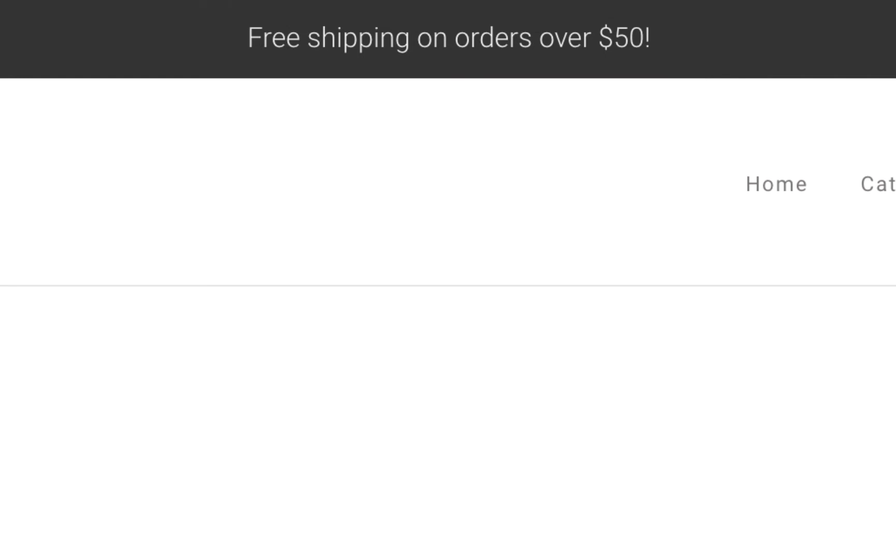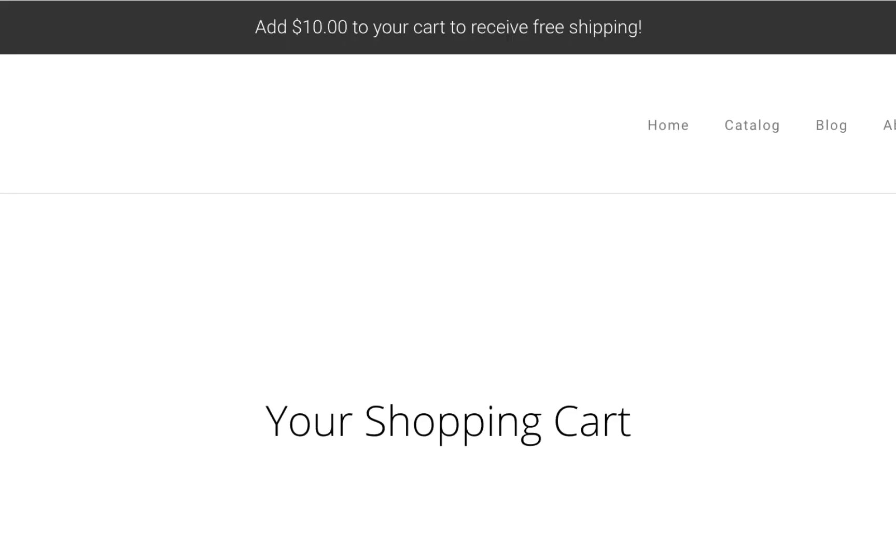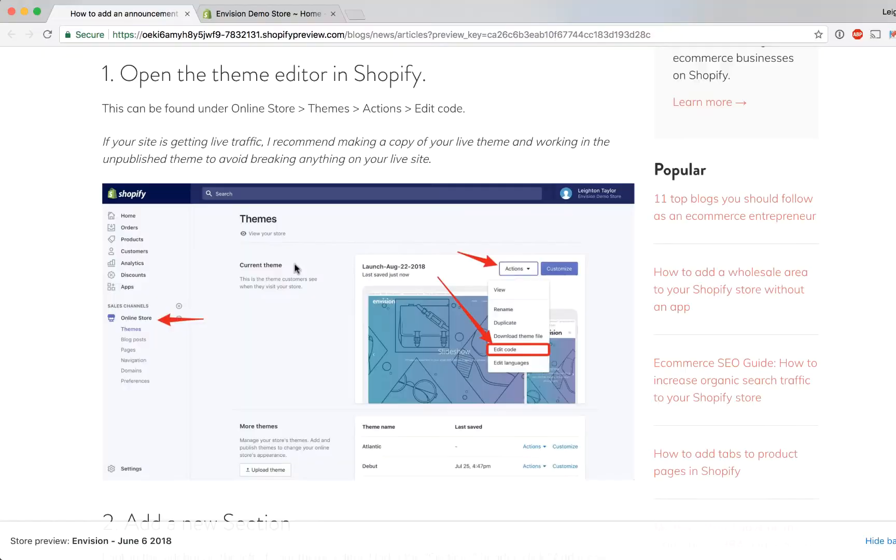Just copy a few lines of code from this tutorial and you'll be all set. And the code that I'm going to provide you will also let you show an optional free shipping countdown so that shoppers will always know how close they are to receiving free shipping.